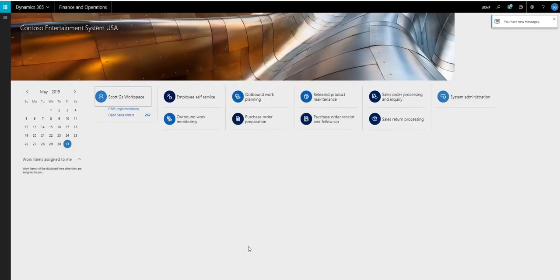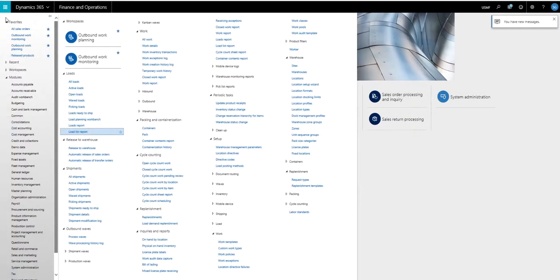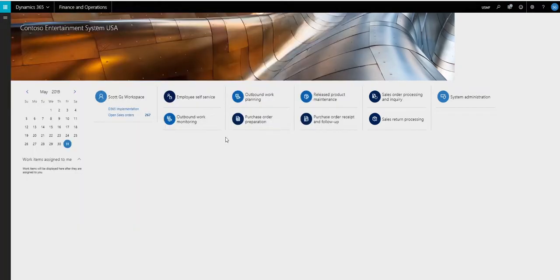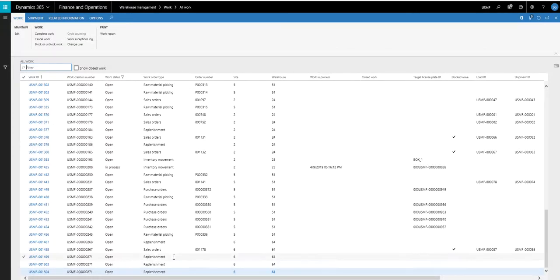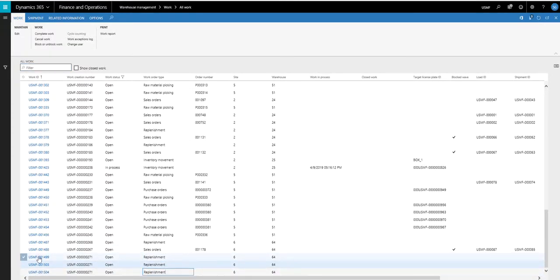Okay, so then that runs. And let's take a look at the work that was created for this. So if I go into my warehouse management, and then work, and then all work, take a look at the work that was created. So I got actually three replenishments that were created for this, one for each of the items.